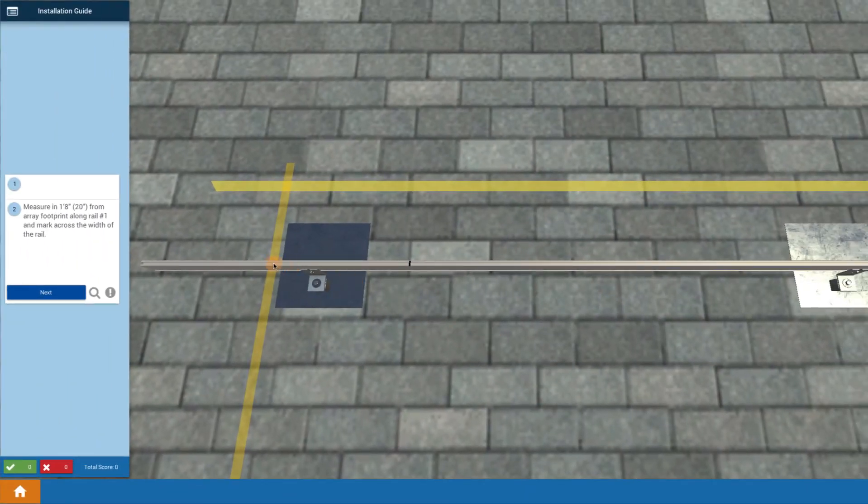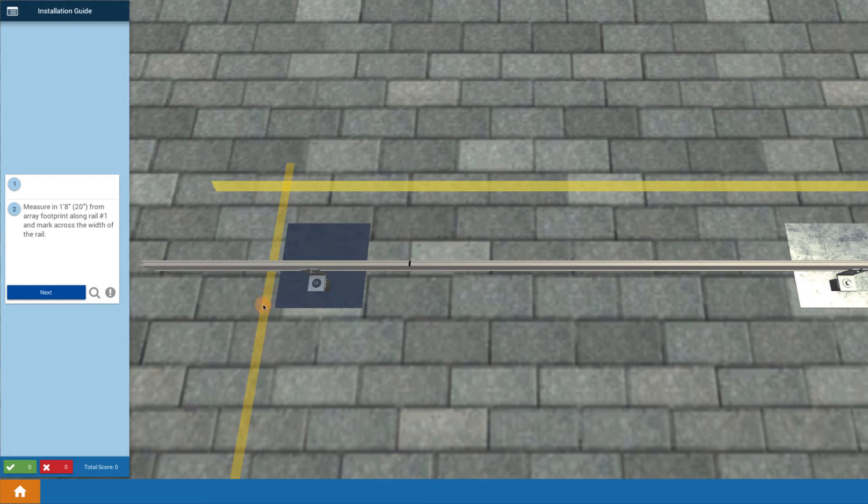So we make our first measurement from the edge of the glass, which is the mark that we made in previous steps right here, the array footprint. We want to measure in half a module width, so that's 20 inches.